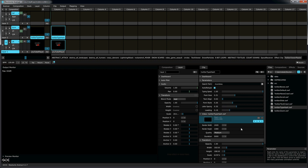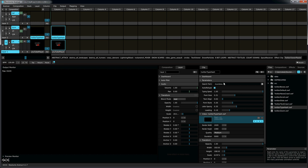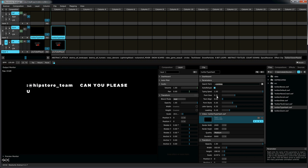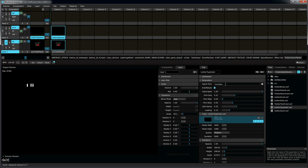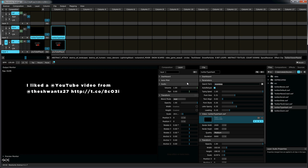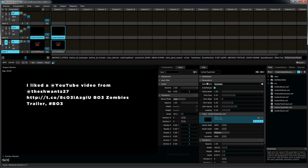It shows the last ten tweets from whatever hashtag search term or at sign particular Twitter feed you use. So, it's very easy to switch from one to the other.